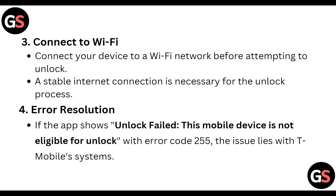Step three: Connect to Wi-Fi. Connect your device to a Wi-Fi network before attempting to unlock. A stable internet connection is necessary for the unlock process.